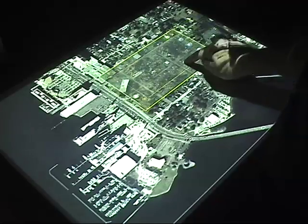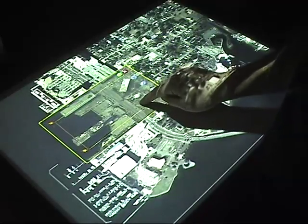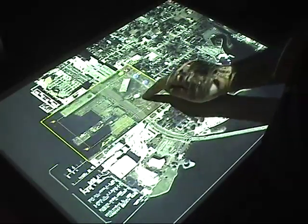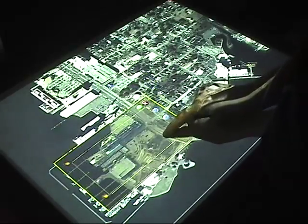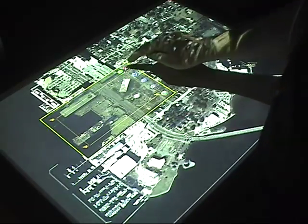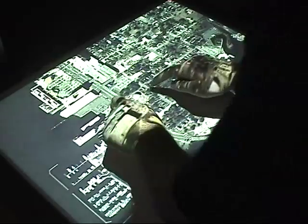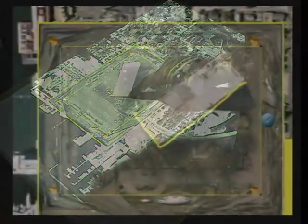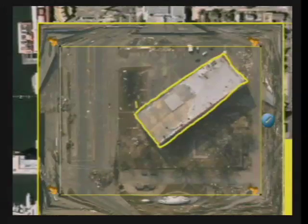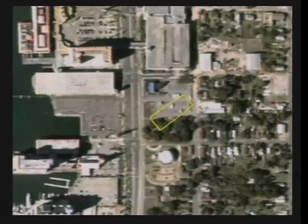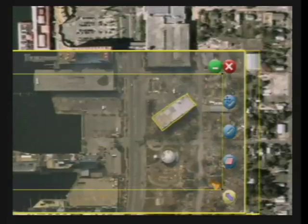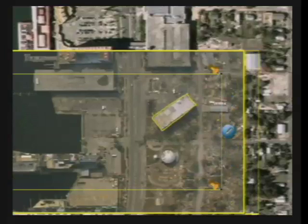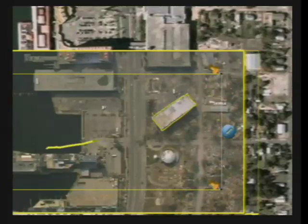In a disaster relief effort, before and after comparisons of the affected area can be valuable to the command staff. This video shows a prototype interface that interactively reveals post-disaster aerial photography. As many as four users can simultaneously reveal, zoom, and annotate the map with additional information. In this case, the user shows the change in location of one of the large casino barges that detached from its hotel and was pushed inland by storm surge.